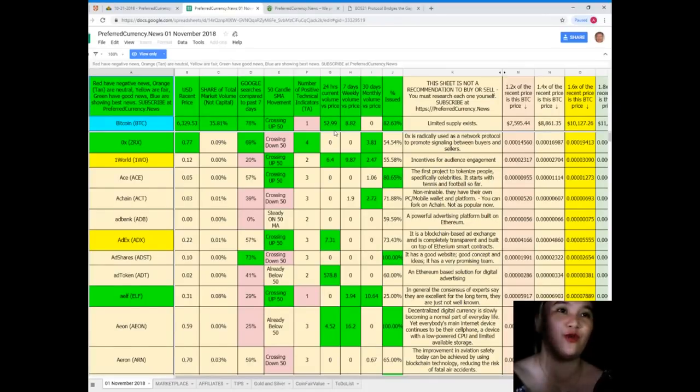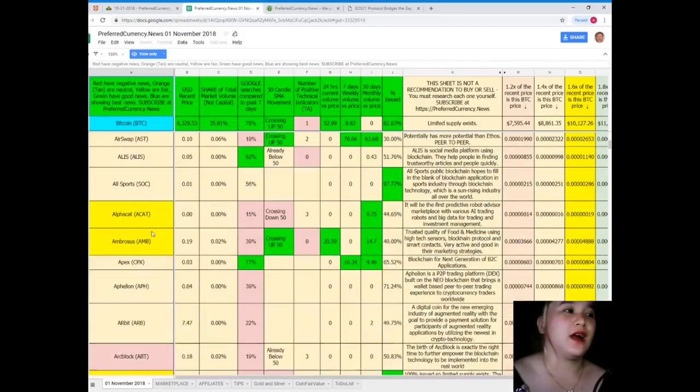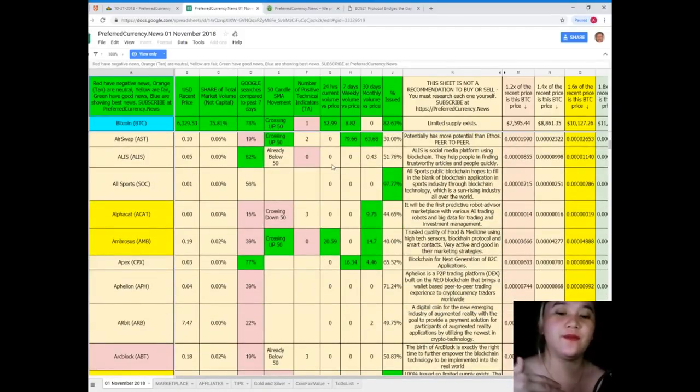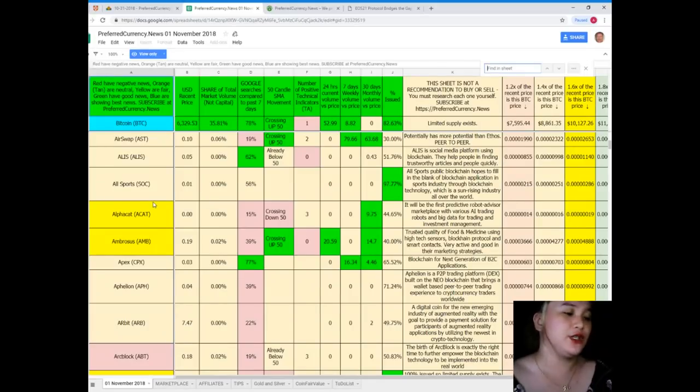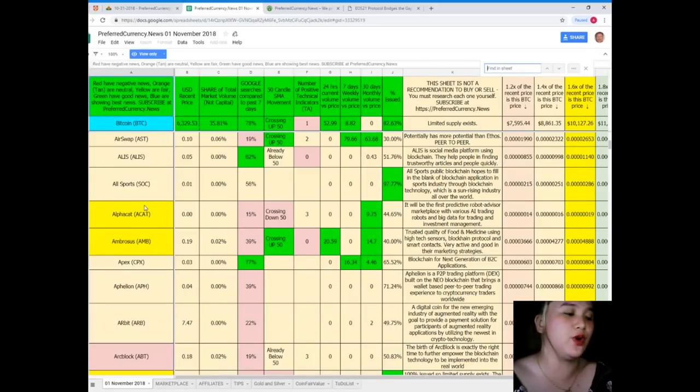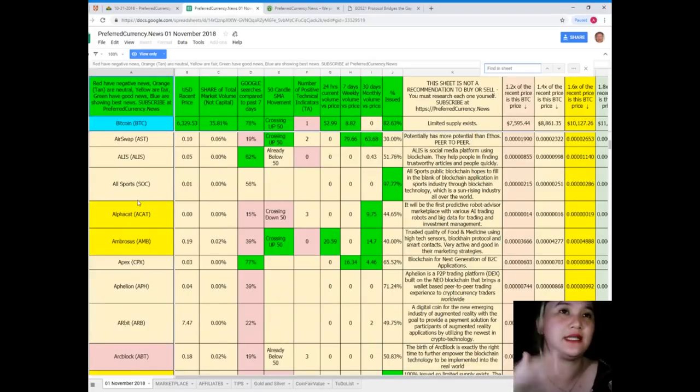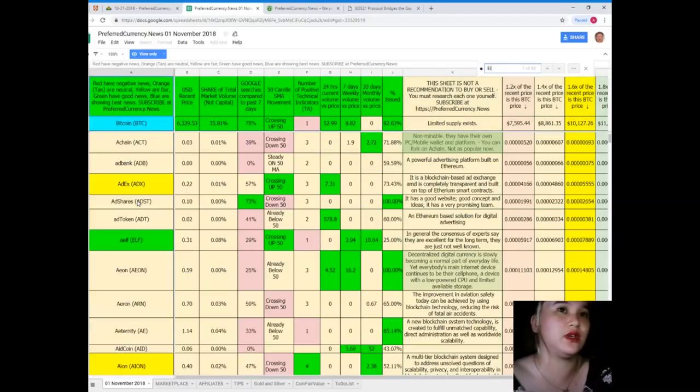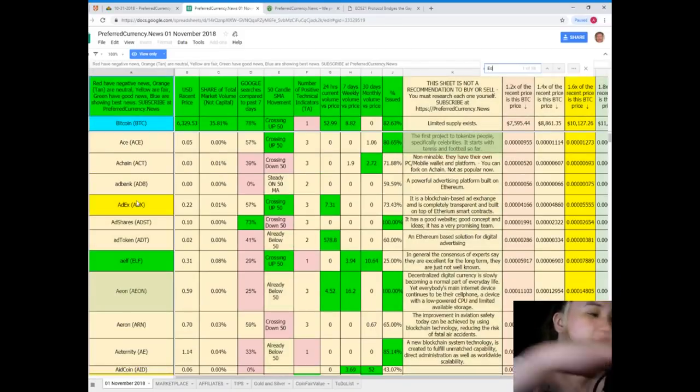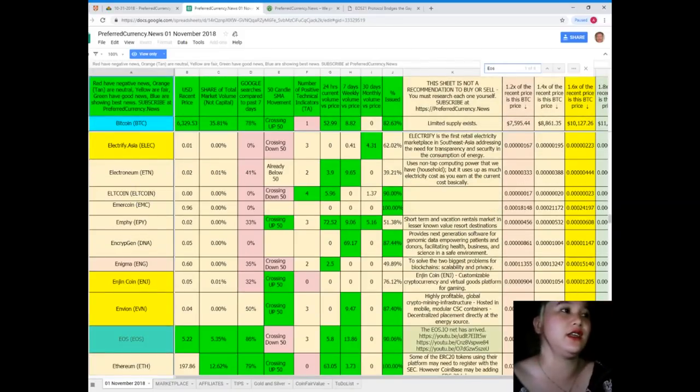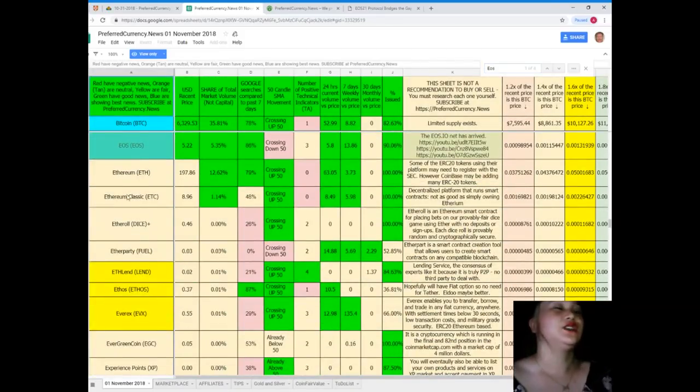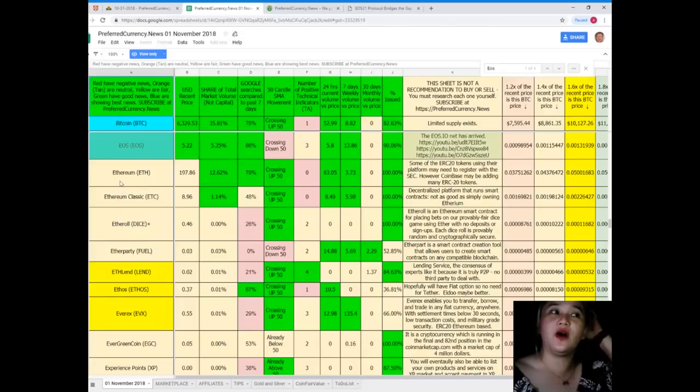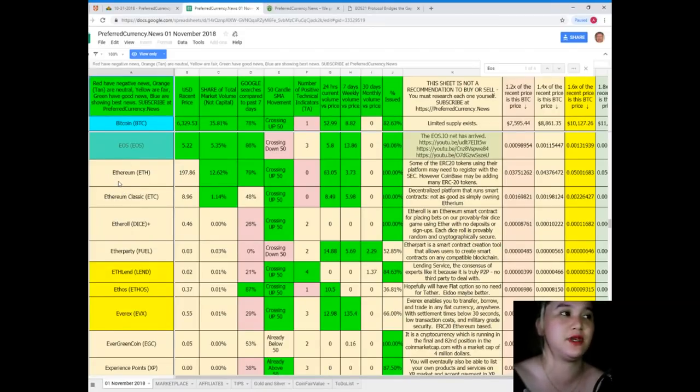Since earlier our news was about EOS, let's try to research EOS. Just simple—control F—since we are using spreadsheet. When you're using PC, control F, EOS. Just find EOS. EOS also has the best news because it's colored blue.